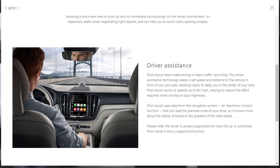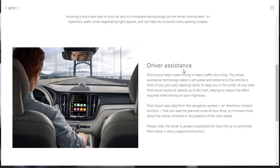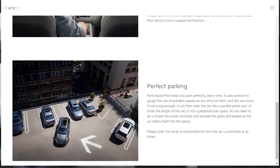There's also some driver assist features. There's one called Pilot Assist, which helps make driving and heavy traffic less tiring. This driver assistance technology keeps a set speed and distance to the vehicle in front of you and uses steering inputs to keep you in the center of your lane. And it works at speeds up to 80 miles an hour. And then, yeah, Pilot Assist uses data from the navigation system and electronic horizon function that can read the planned route of your drive so it knows more about the radius of bends or the gradient of the road ahead. Very cool. So yeah, that's a driver assistance feature, and it's quite interesting.